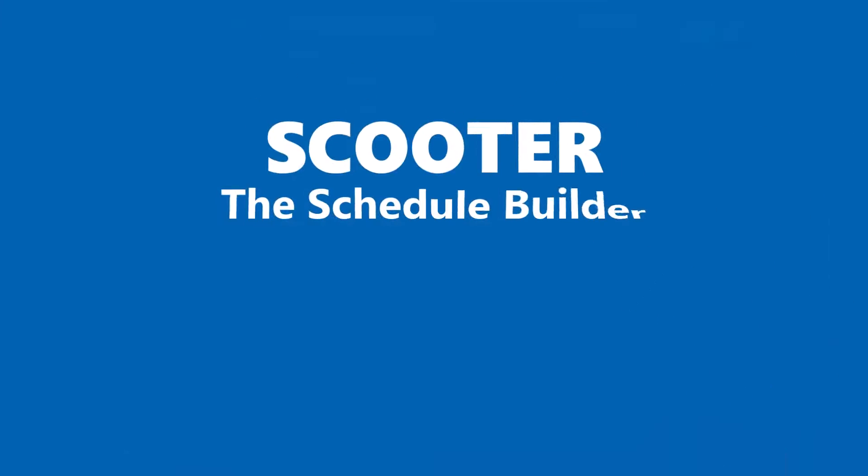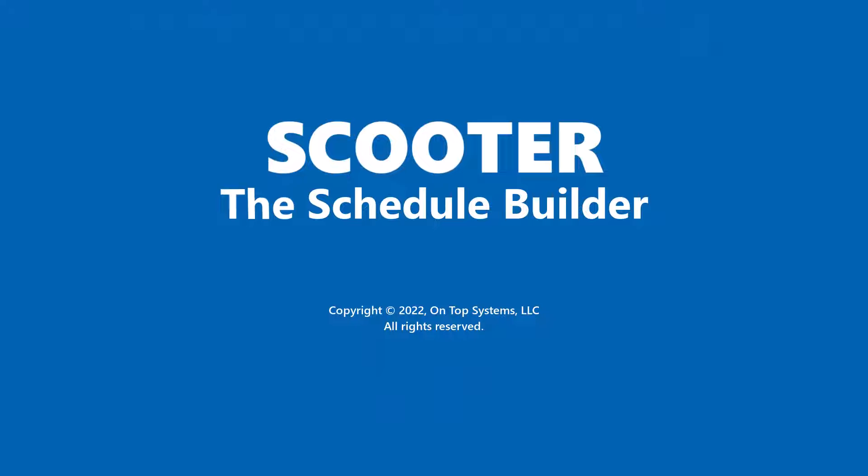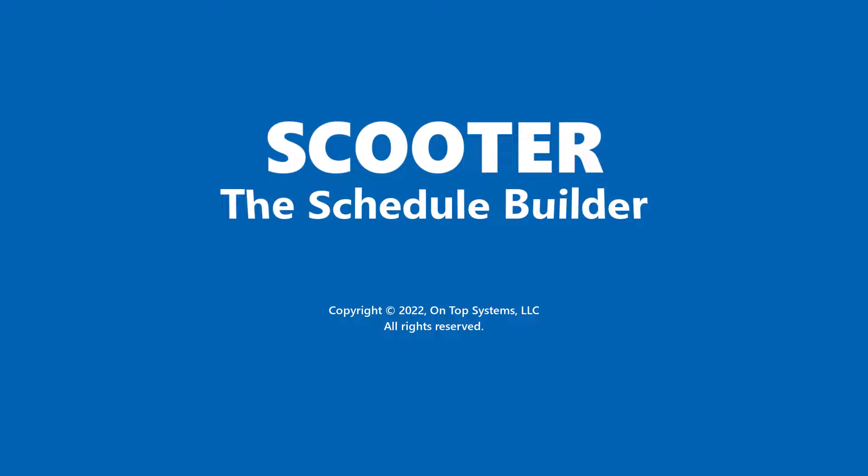No matter which version you use, you'll receive free updates and upgrades for life. The download link for Scooter is in the description below. Please subscribe if you would like to see more tutorials on how to get the most from Scooter. Happy selling and thanks for watching.